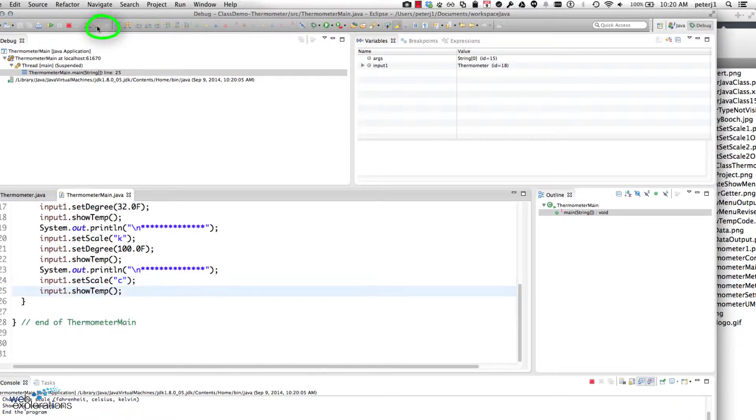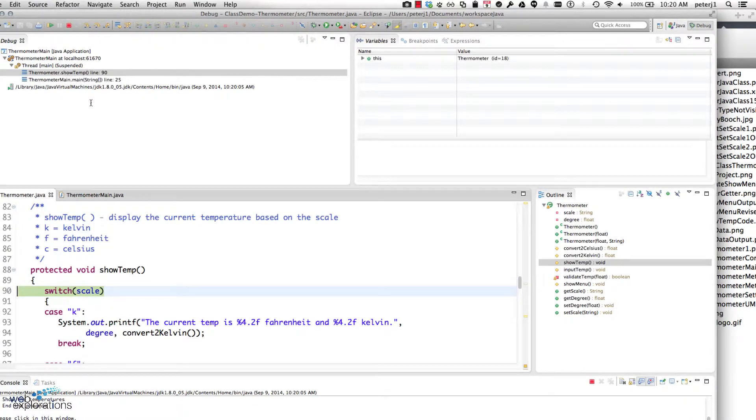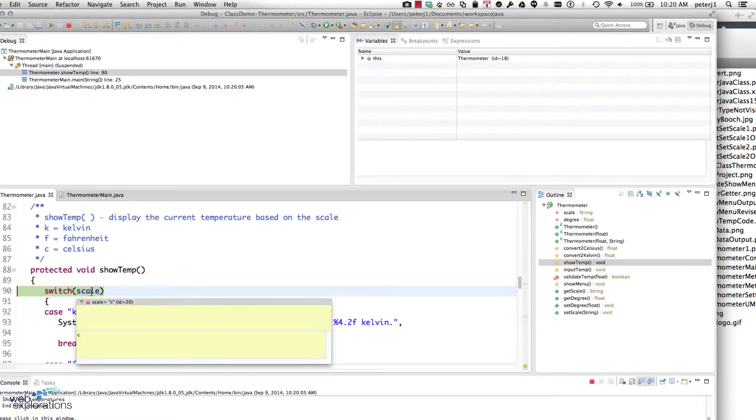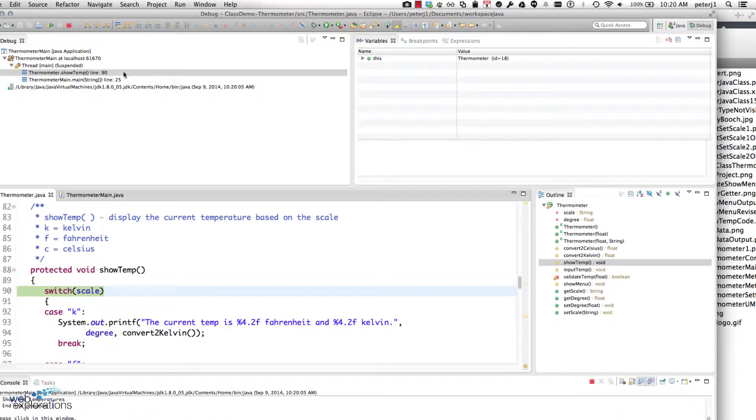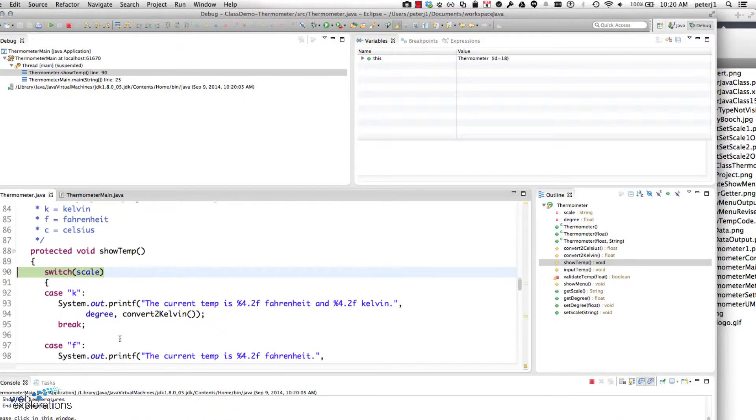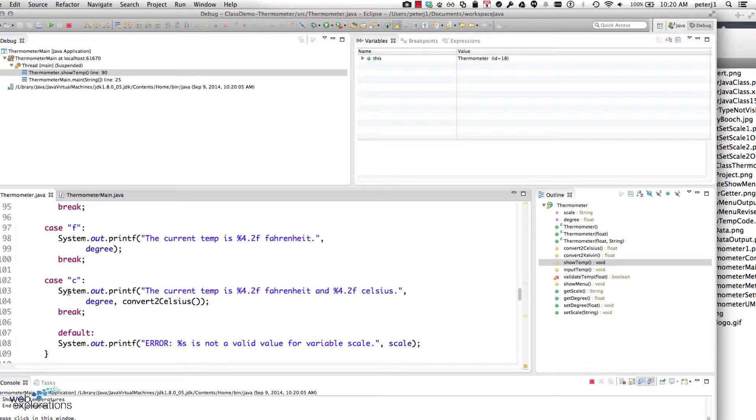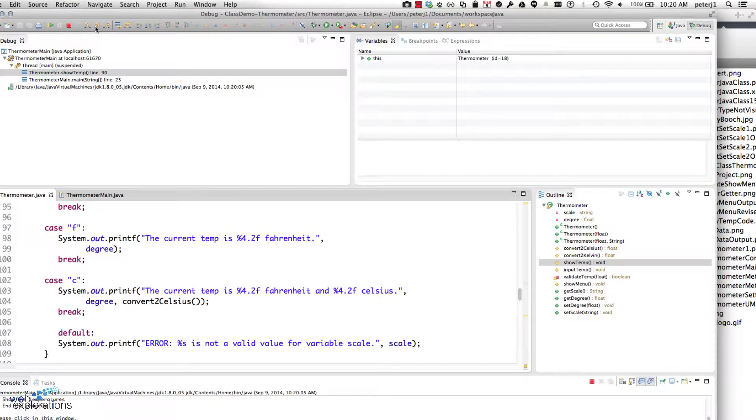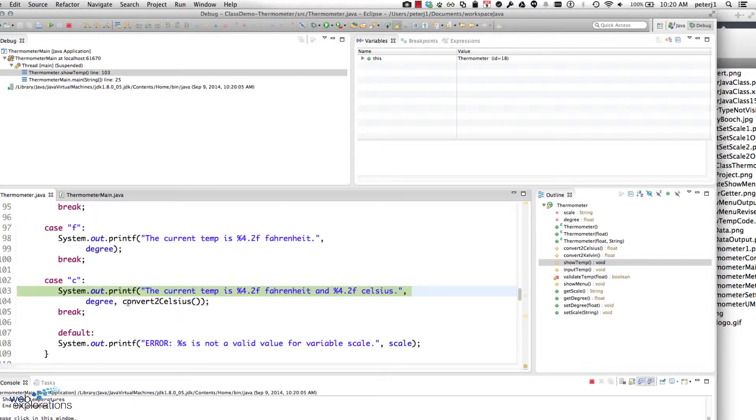Well, I don't have to worry about setScale, so I can step over that. Then I'm going to step into showTemp, so I'm going to check my scale and it's C like we expected, so we think it's going to go down to here. Let's see if the program goes down to there.